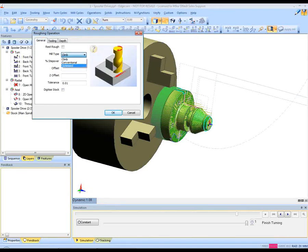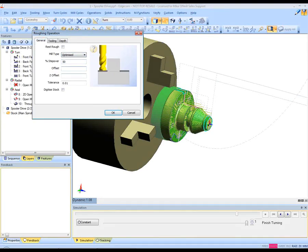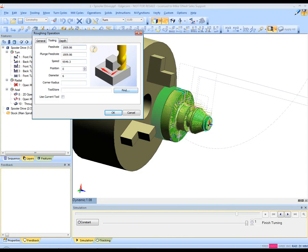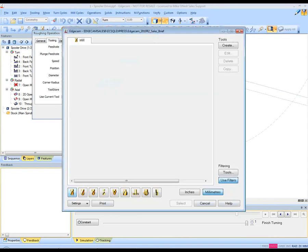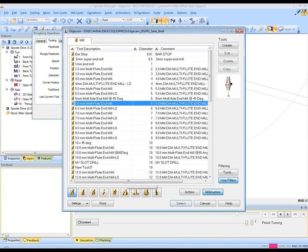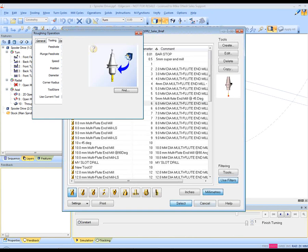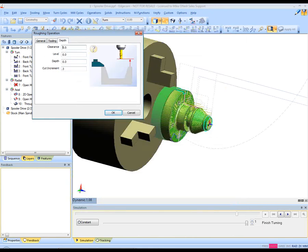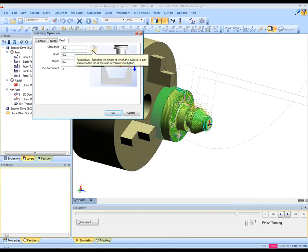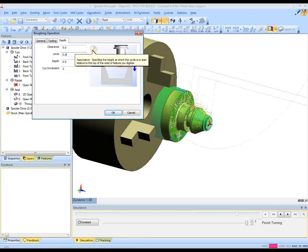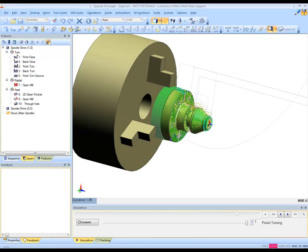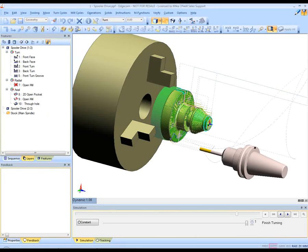We're prompted to digitize the feature. And now again Edgecam, if you will, holds our hand and takes us through a number of decisions which allow us to produce a successful roughing toolpath on the open face feature which you'll see located on the shoulder of this particular component. Again everything is associative as it says on the screen. The toolpath is now created.